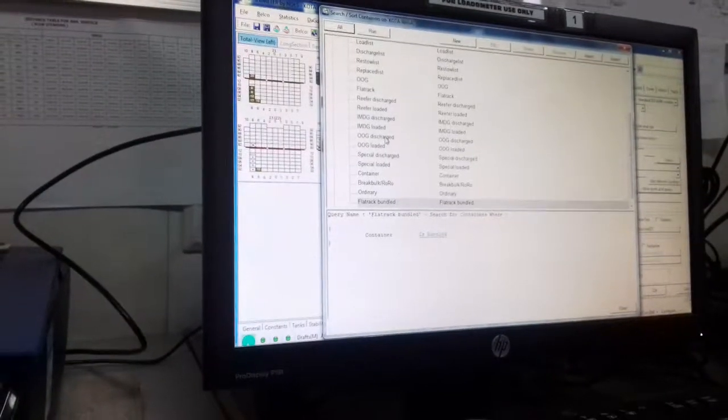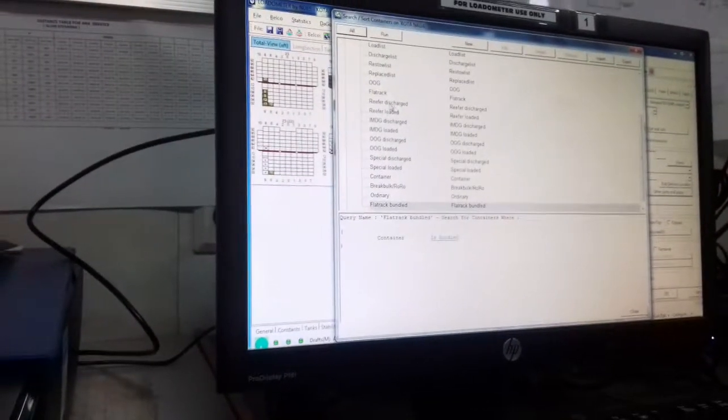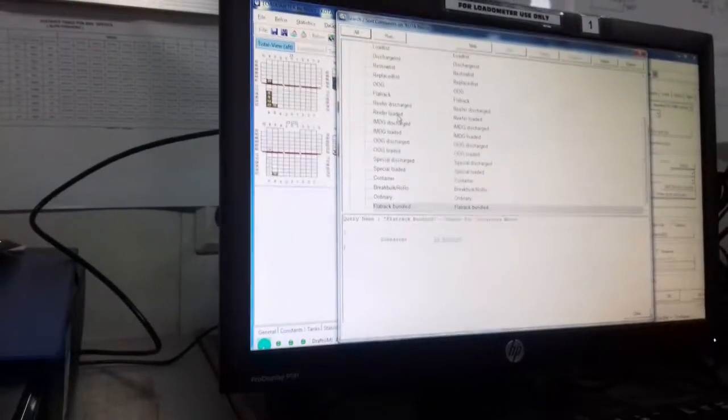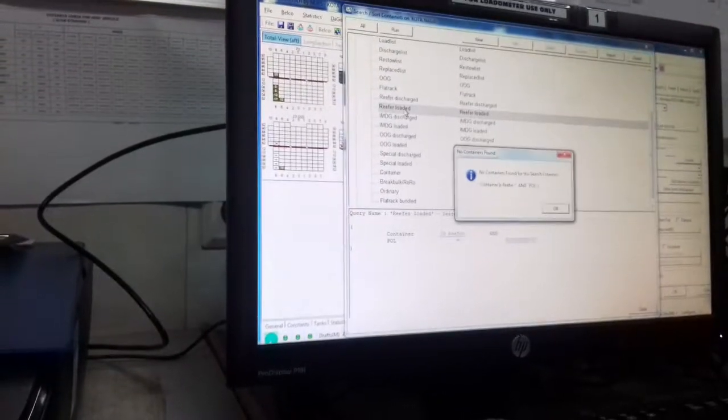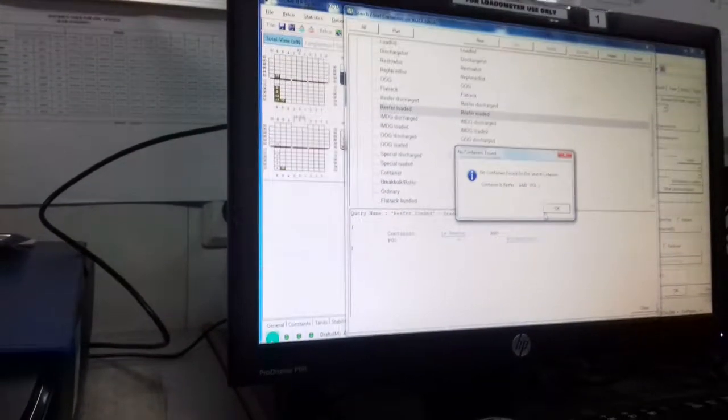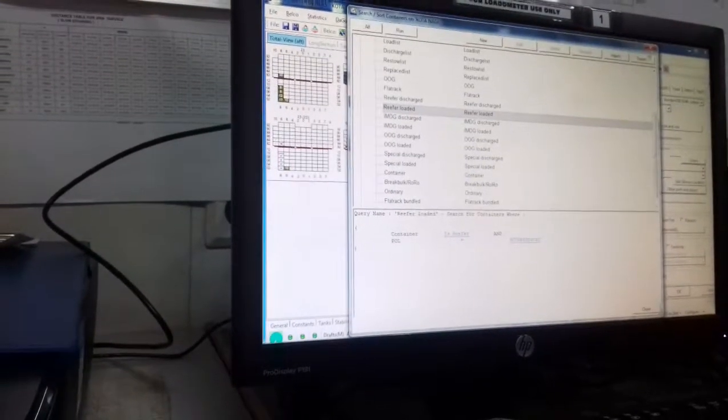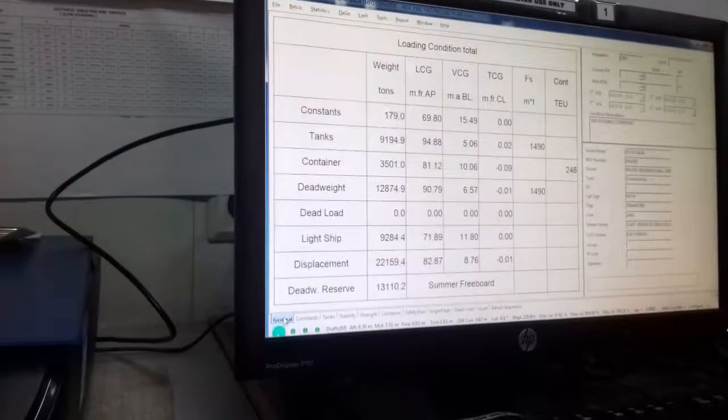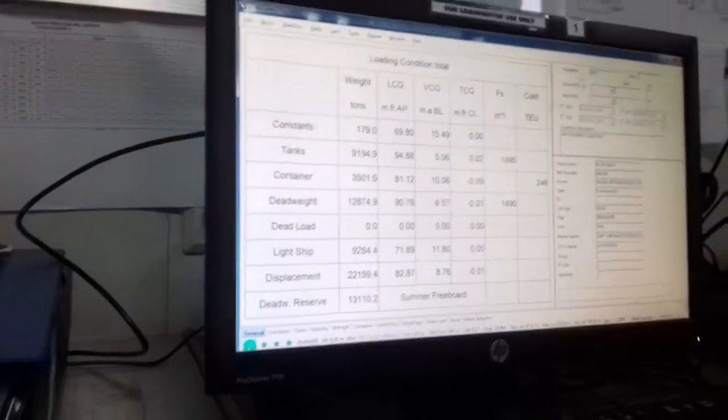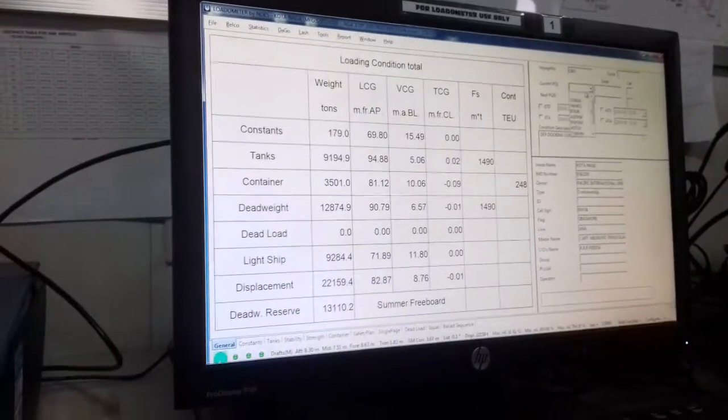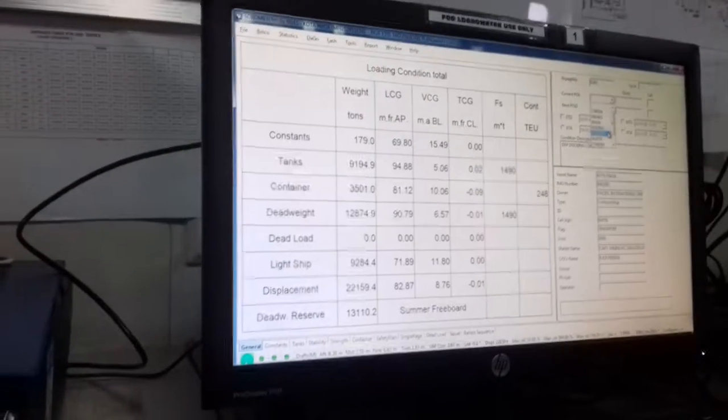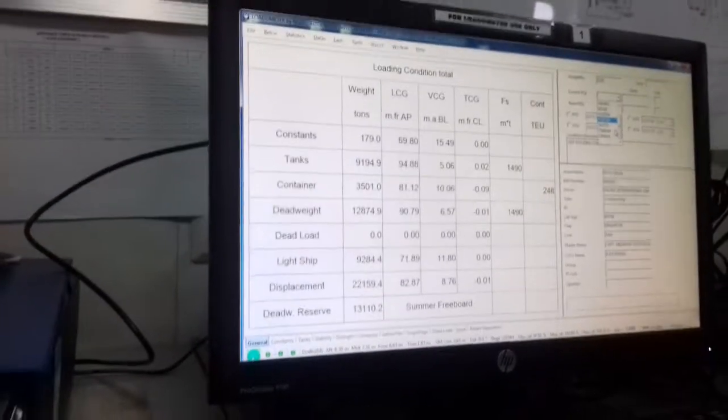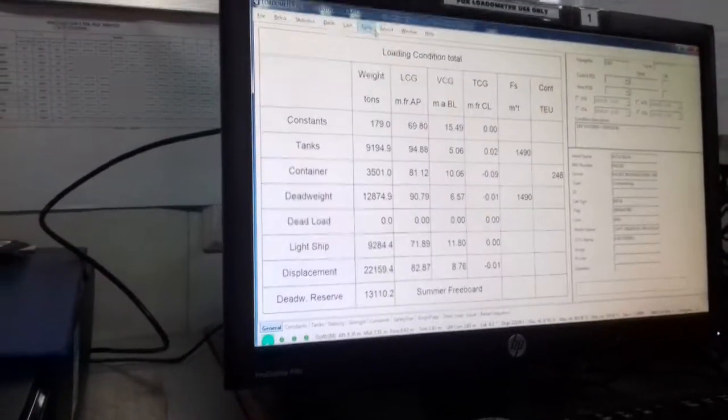Search container, here you can easily check. I have three DG loaded. You click port of load, not yet given, so you have to give the port here. Go to Tools.